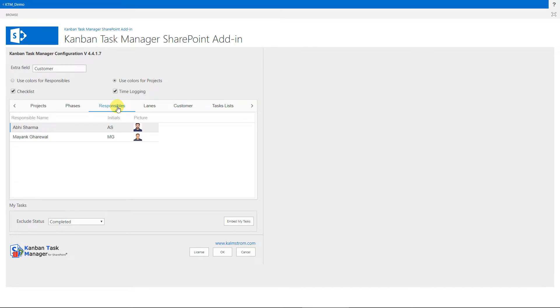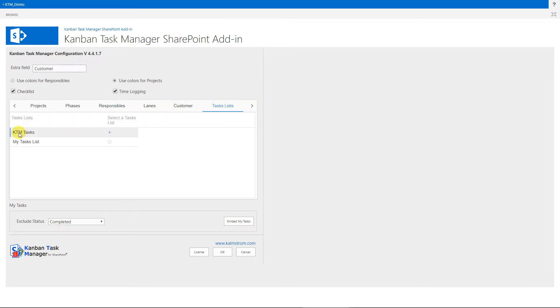By default, Kanban Task Manager uses a task list called KTM Tasks, which is created during the installation. If you want to use another list, you can select it here.